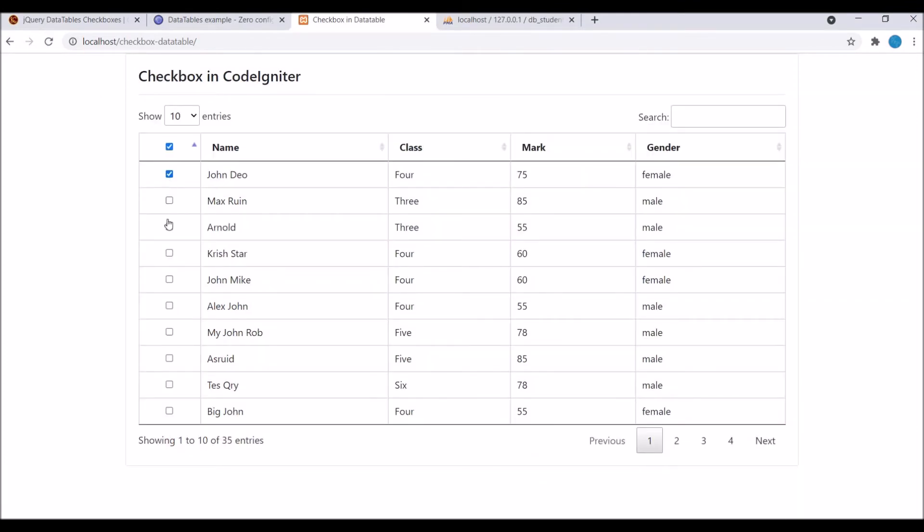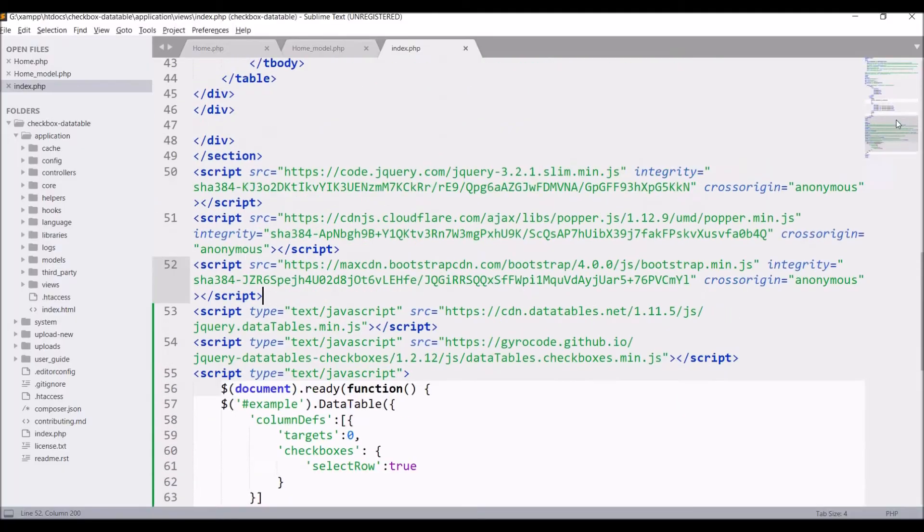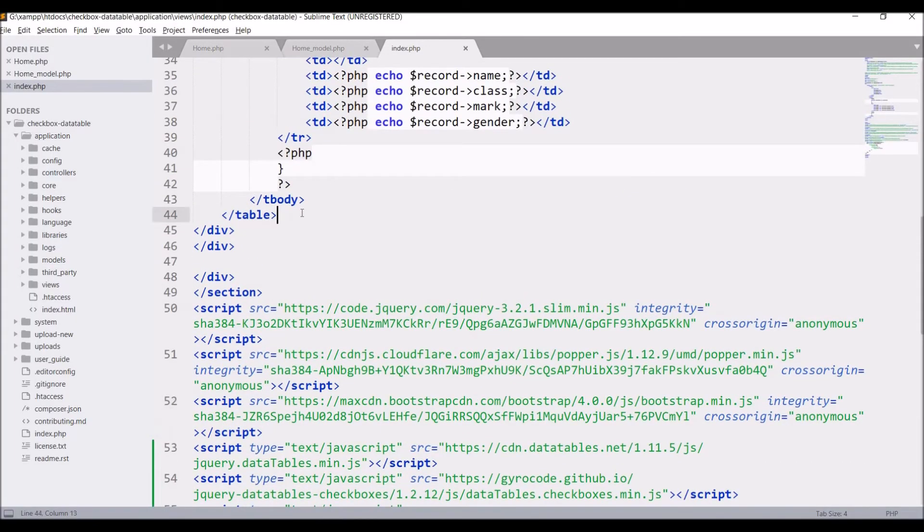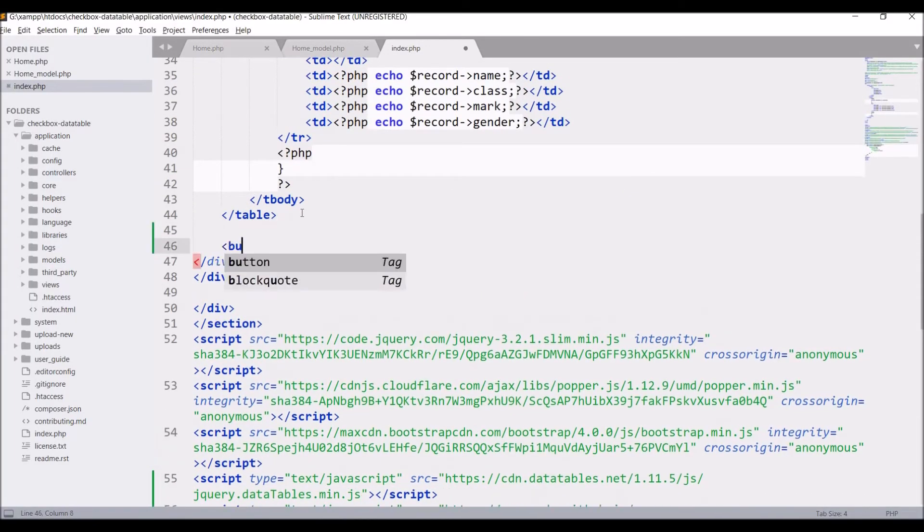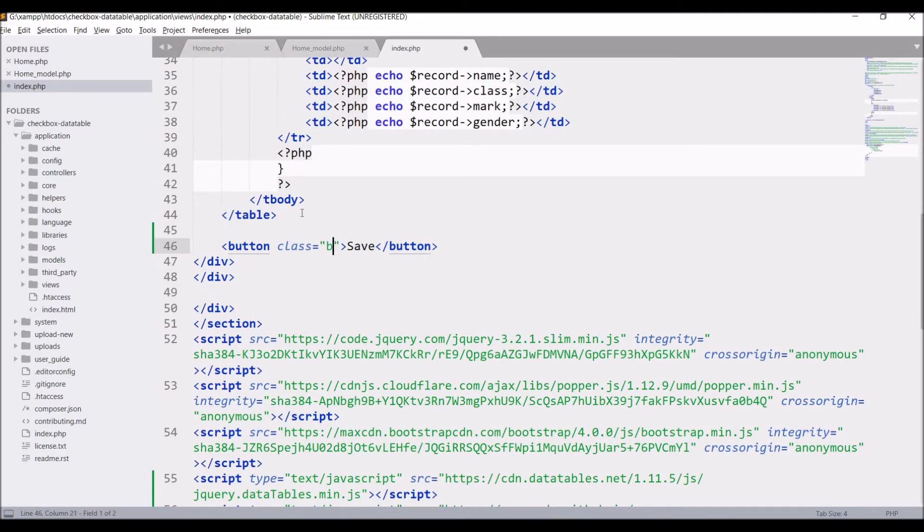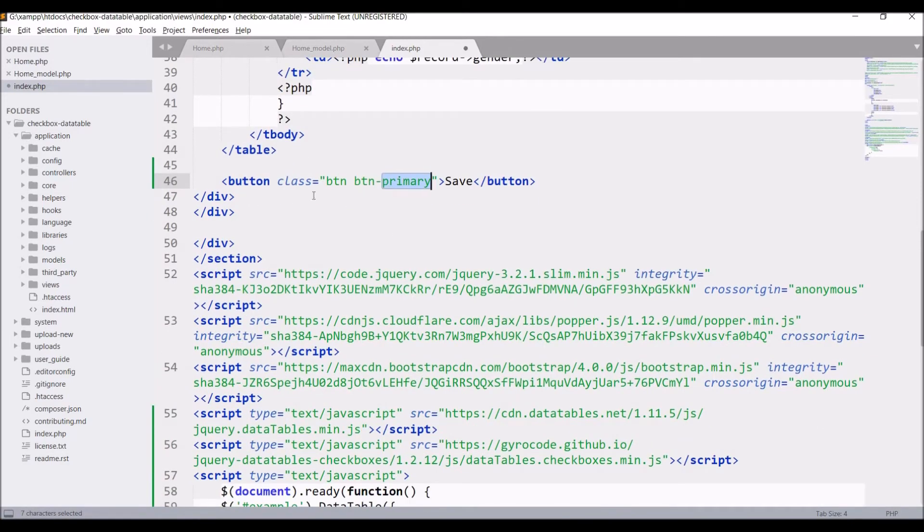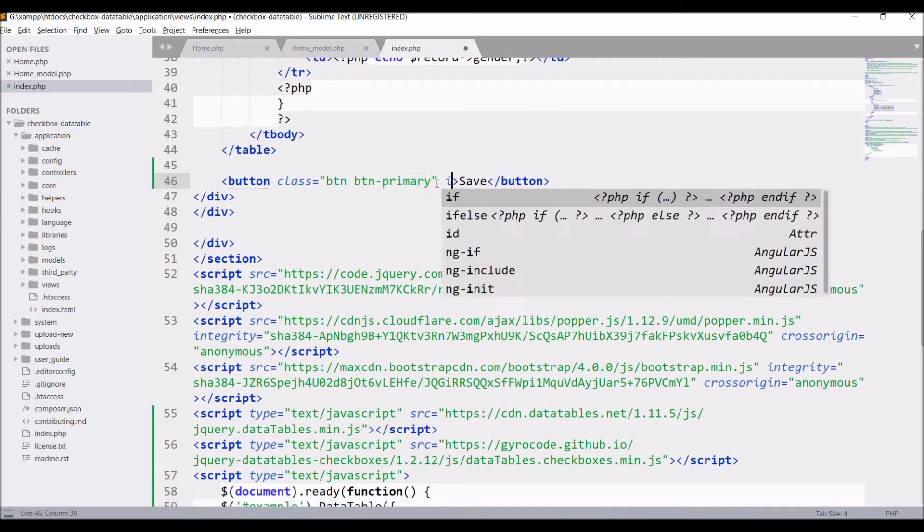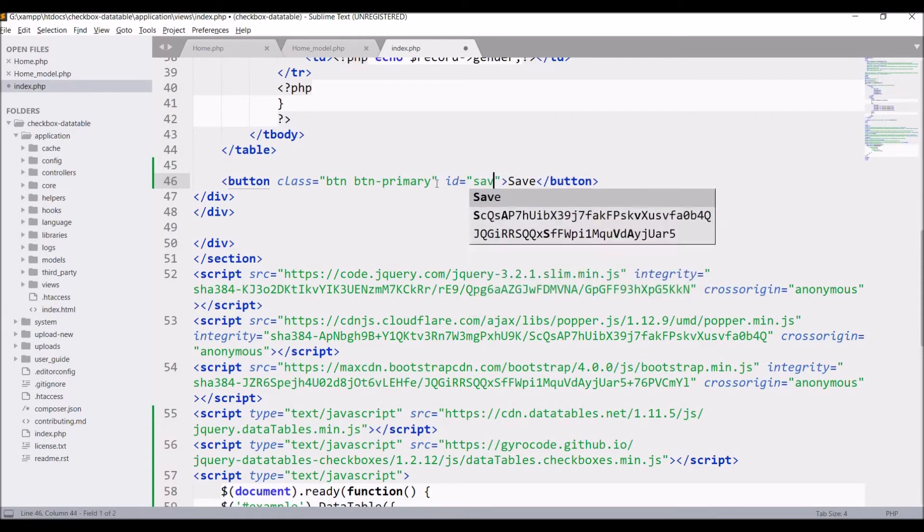So I can select and deselect. I can select all as well. That option is also there. So now I will show you how to get these selected checkboxes.